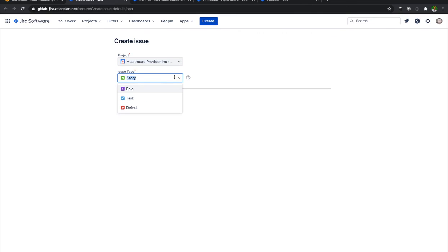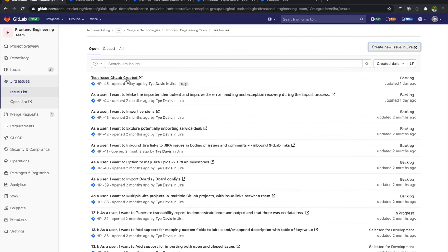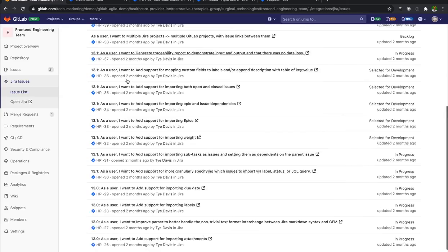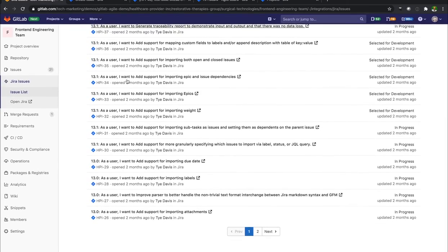If I want to create a new issue, it's going to take me to Jira. And I can do that here, issue type. And that will allow me to create a new issue.